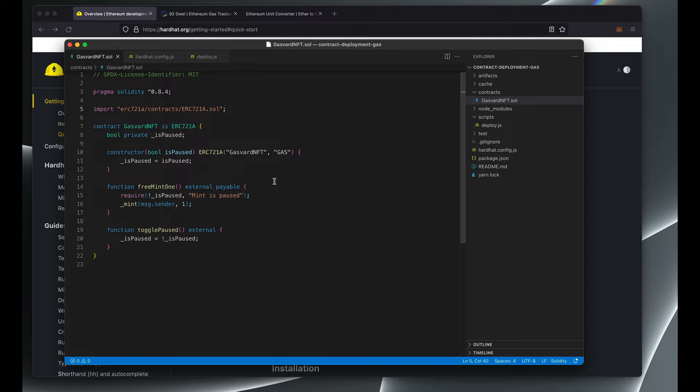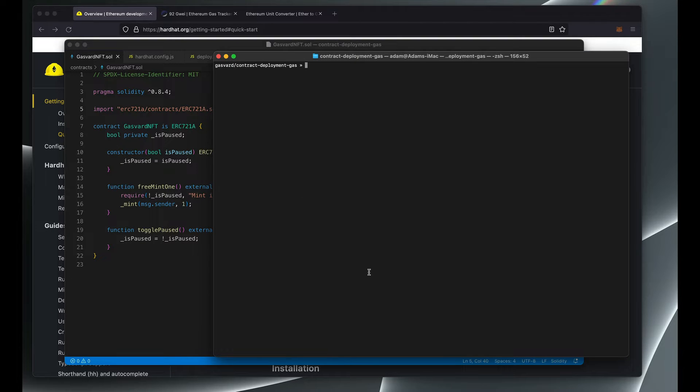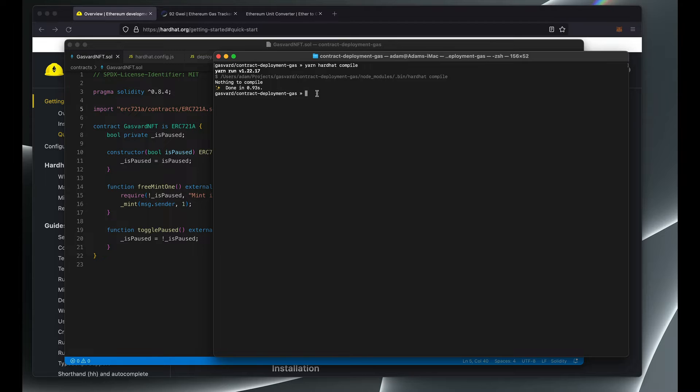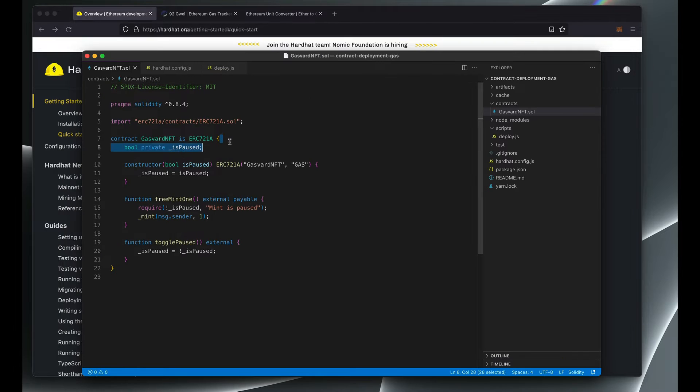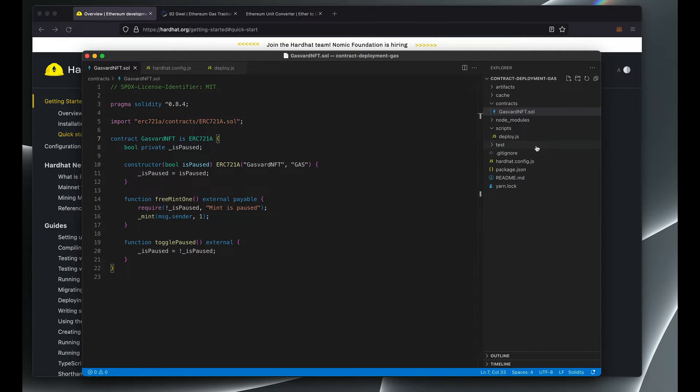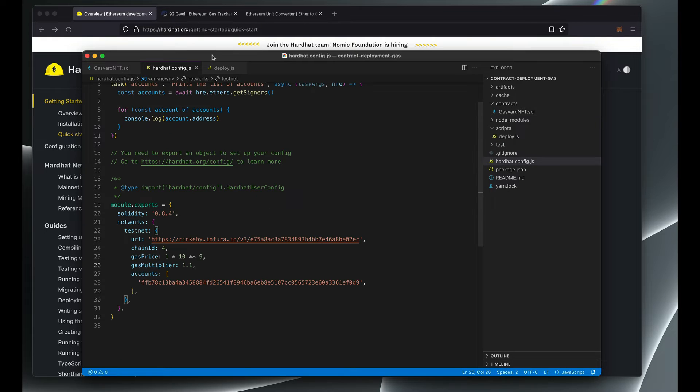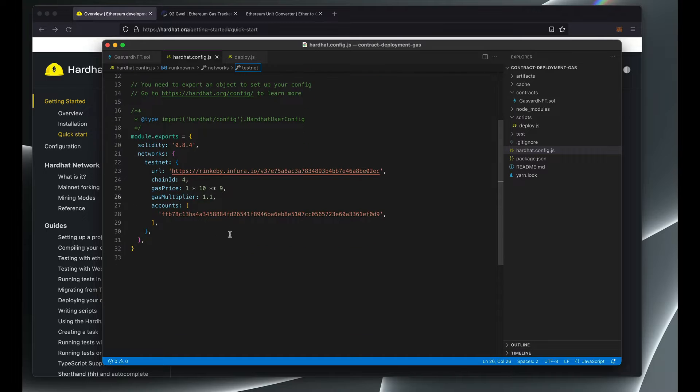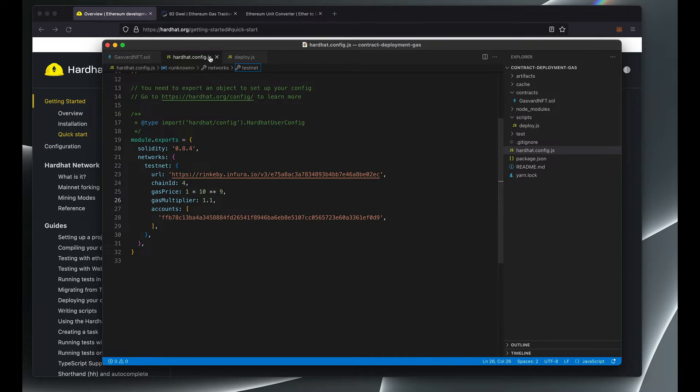So let's run hardhat compile to make sure we don't have any compilation errors. Now after you did that, you're going to need to set some configuration options in your hardhat.config.js.